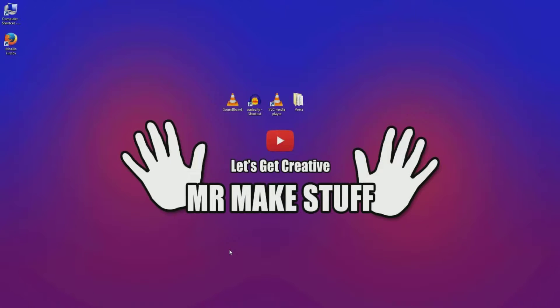Hello and welcome to Mr. Make Stuff. Here is a quick video to show you how to make a signboard using VLC media player.